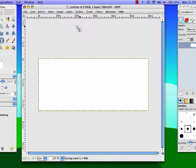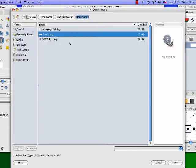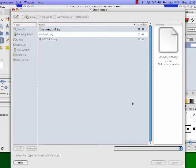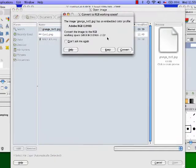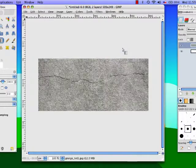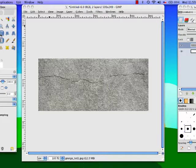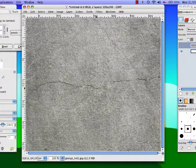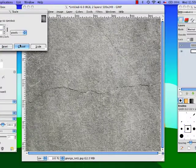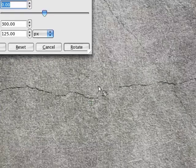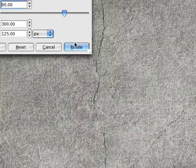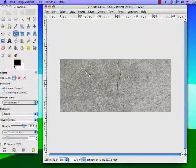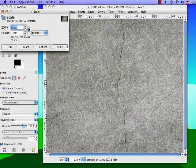We're gonna go to file open as layers and go to the folder with your renders. My first render is going to be the grunge texture and looks like this. I'm actually going to change this a little bit because I want it on its side so I'm going to turn it on a 90 degree angle then I want to scale it down a lot.